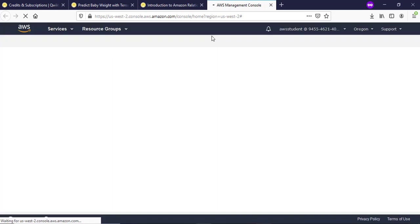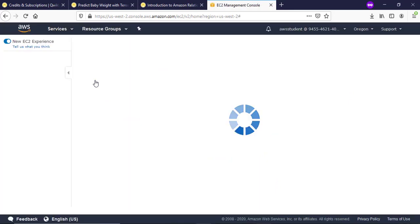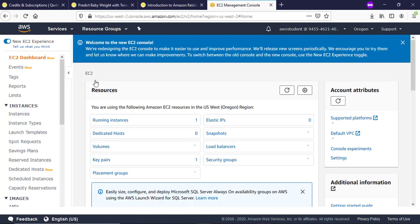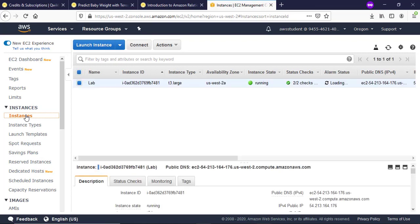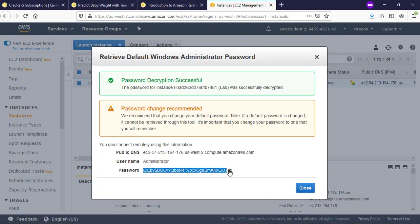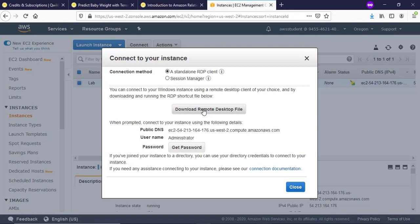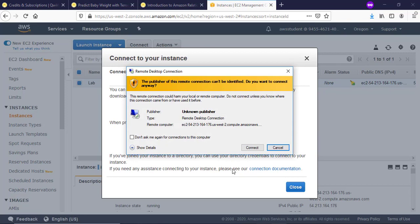Open the console and navigate to the 'My Instance' section and decrypt the password of the RDP. Decrypt the RDP password, then download the RDP file and connect it.